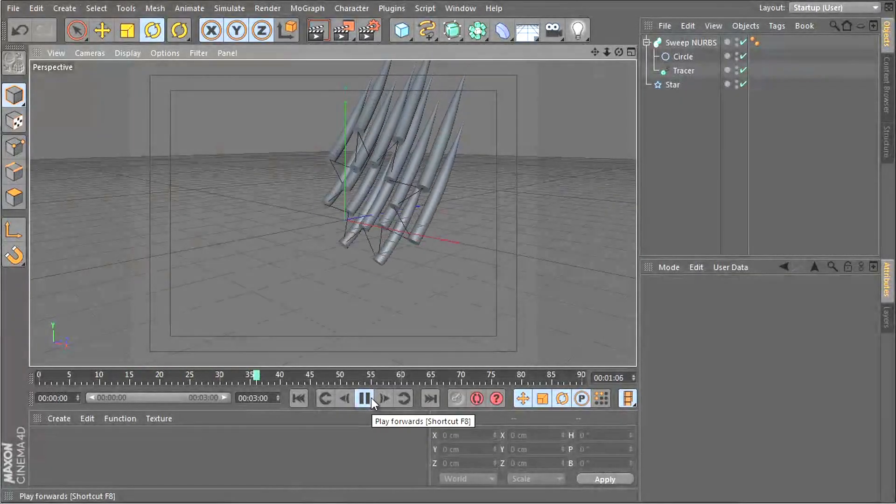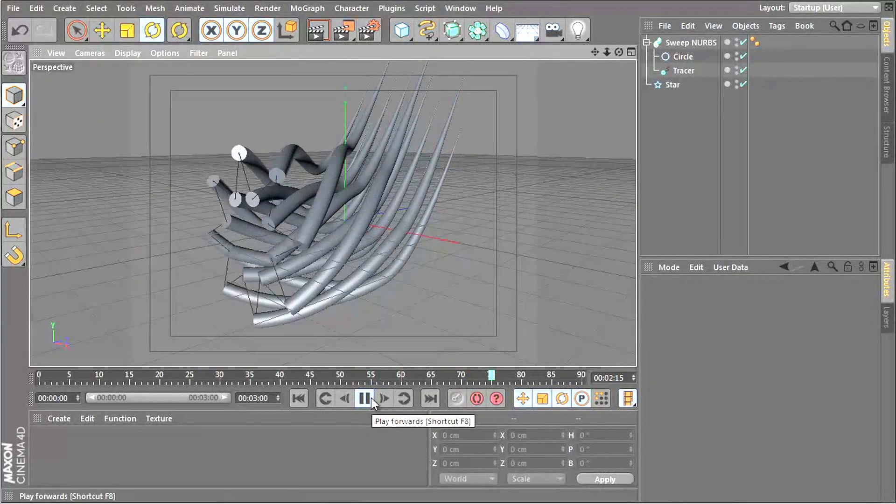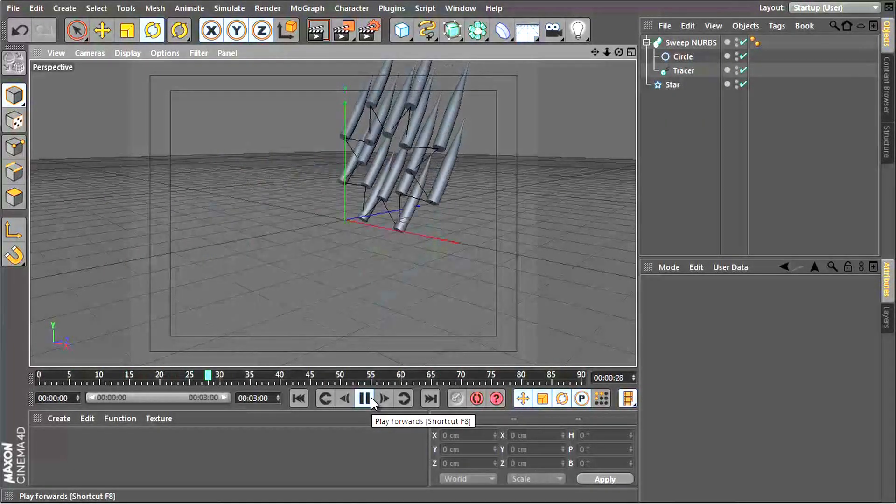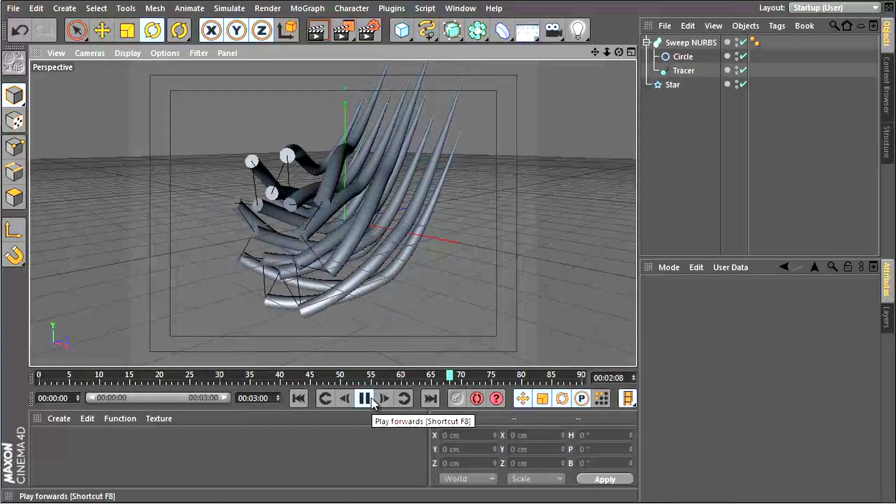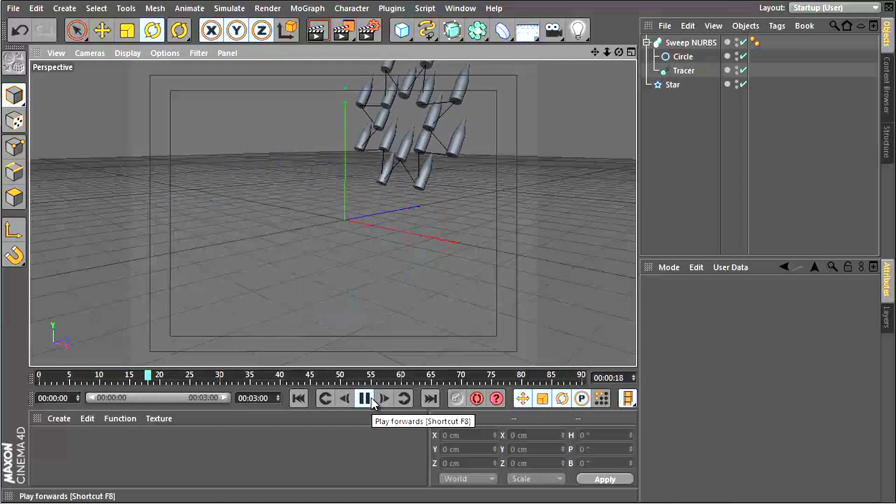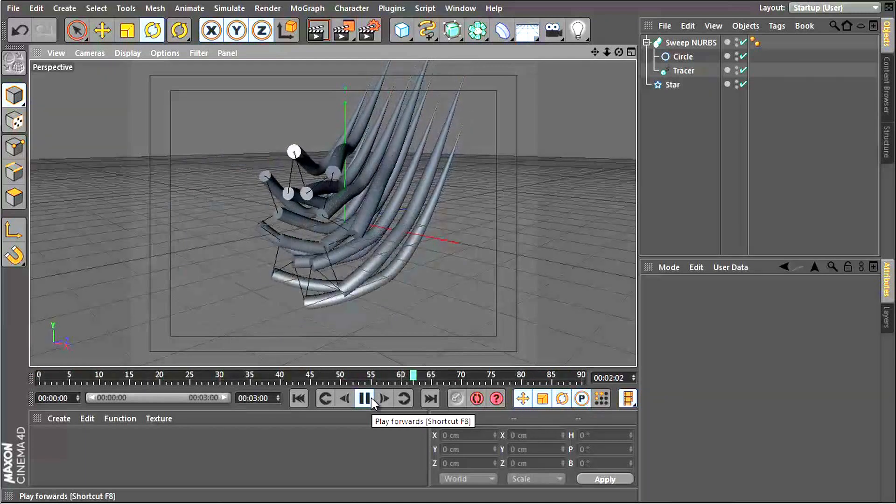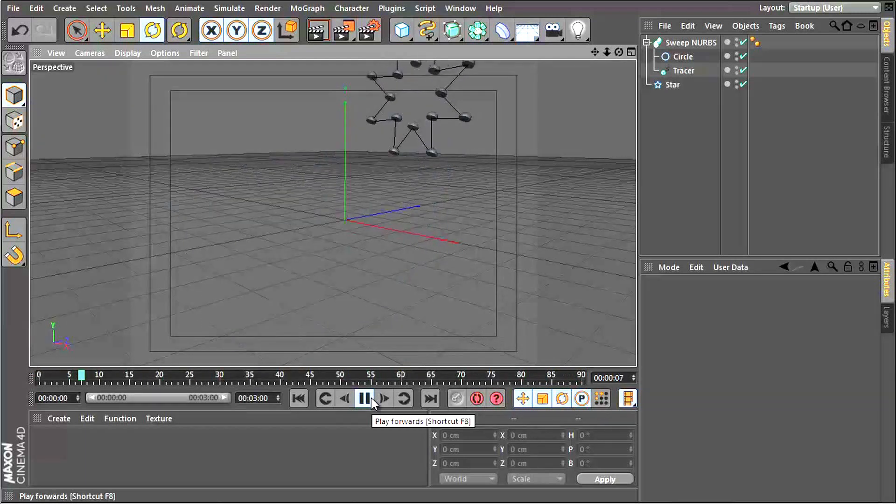Hey guys, what's up? This is Don and welcome to a Cinema 4D tutorial. Today I will be showing you how to create some cool spline effects with Cinema 4D's tracer object.